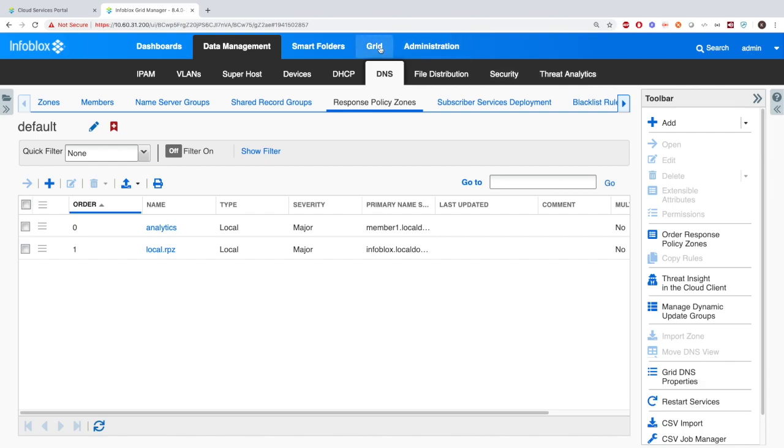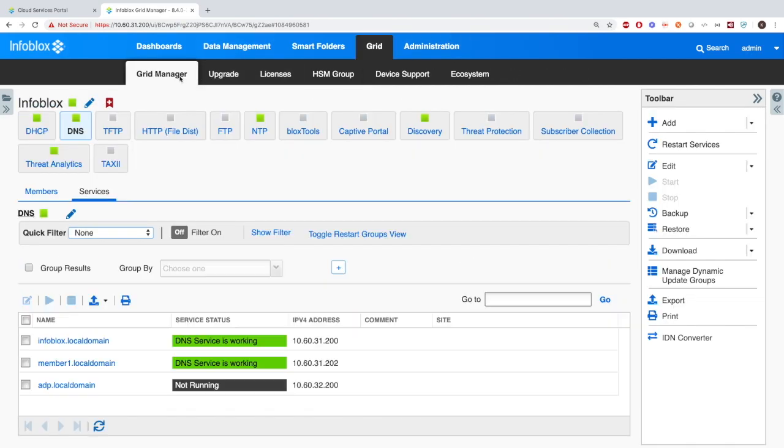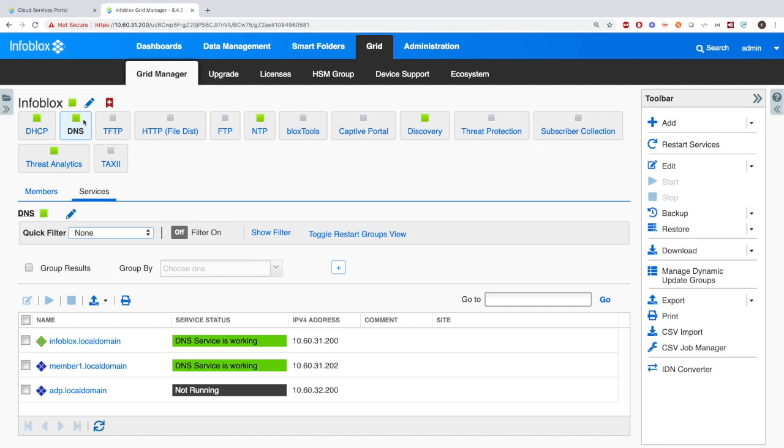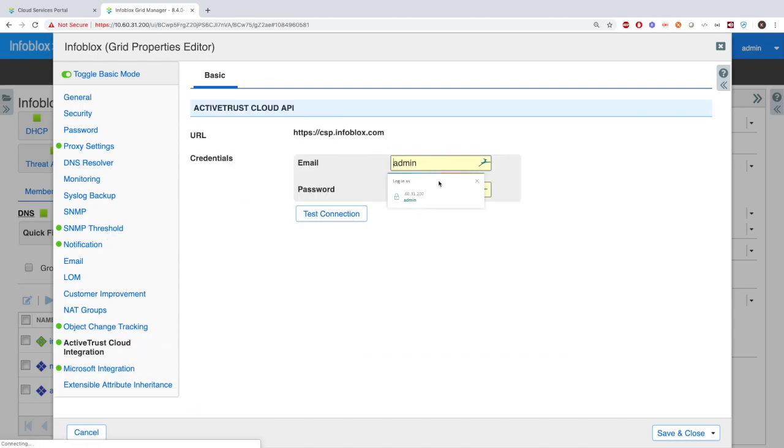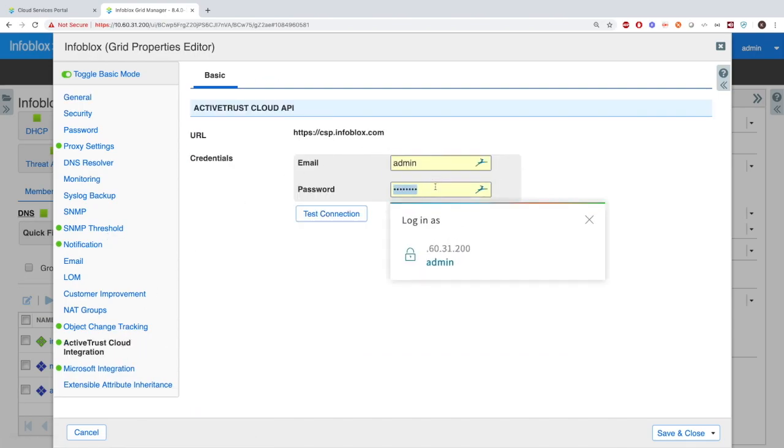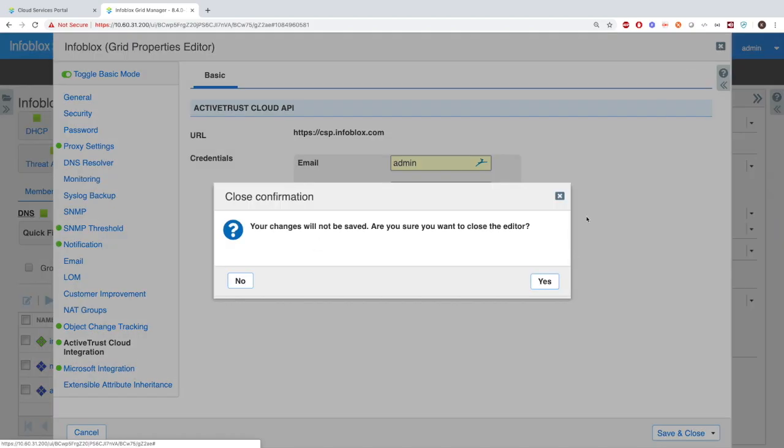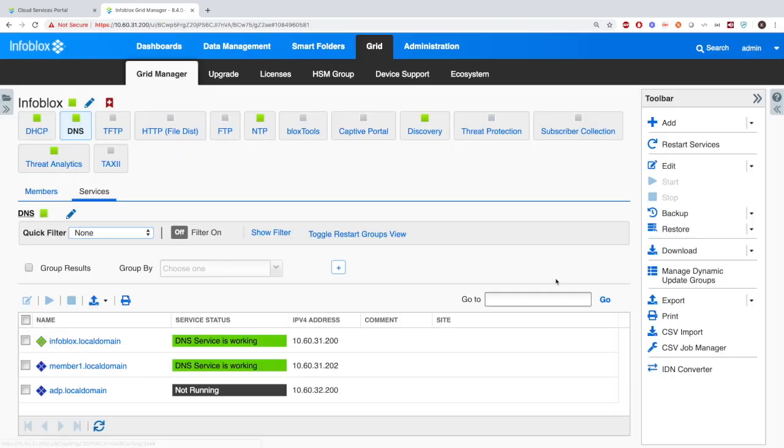To give your on-premise appliance access to the cloud, you'll need to go to Grid, Grid Manager, and then edit the properties here. Inside, you'll find a tab called Active Trust Cloud Integrations. Here you enter in the email and password for your account. You can also test that connection and then just save and close and you'll be able to connect everything with the threat insight.